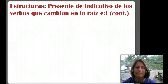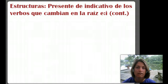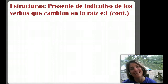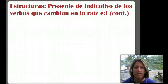Hola. Estructuras. Presente de indicativo de los verbos que cambian en la raíz e a i — stem changing verbs. We've got another set of them here. So this type that we're going to talk about is going to have that stem change.